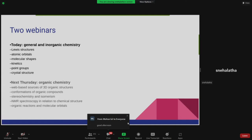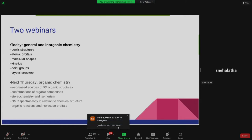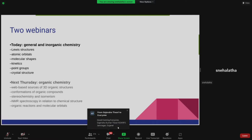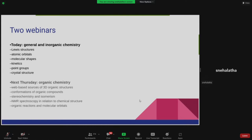The second webinar, which will be on next Thursday the 22nd, will cover 3D organic structure visualization, software involved, and web pages on these topics. Topics include conformations of organic compounds such as butane and cyclohexane, stereochemistry, isomerism, NMR spectroscopy in relation to chemical structure, organic reactions, and molecular orbitals.